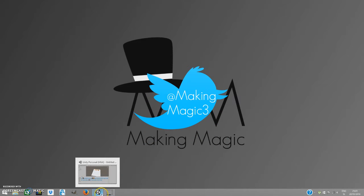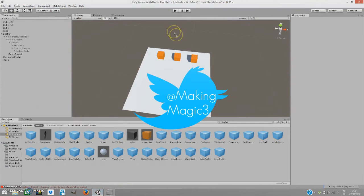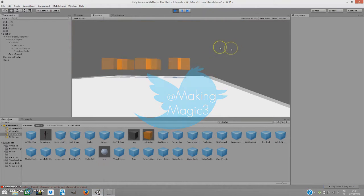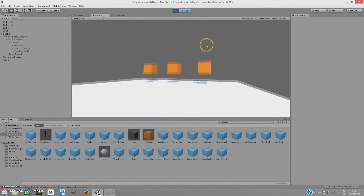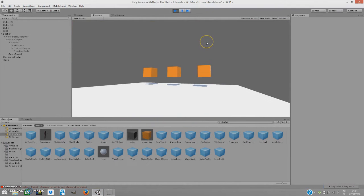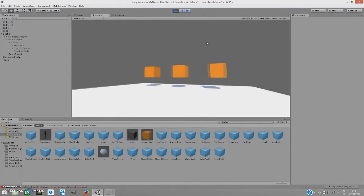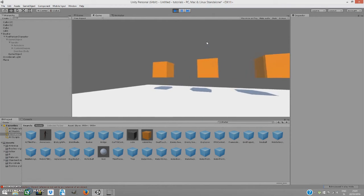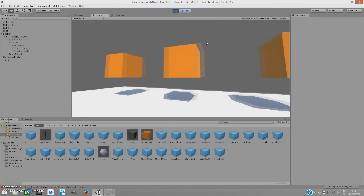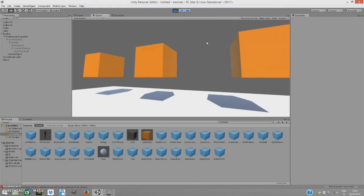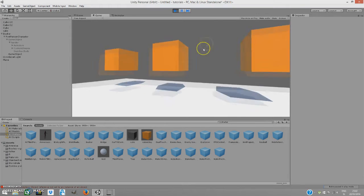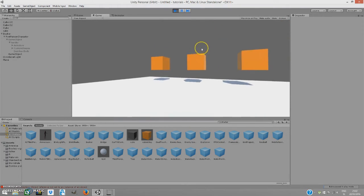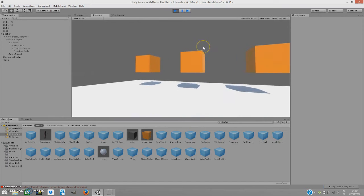So open up Unity and let me just show you how the final result will look like. When you move, the time stays unpaused, but when you don't move, the time is paused—it's kind of paused.